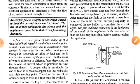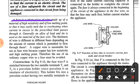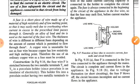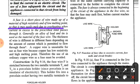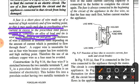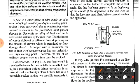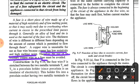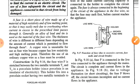A fuse is a short piece of wire made up of a material of high resistivity and low melting point — this is the important one — so that it may easily melt due to overheating when the current in excess of the prescribed limit passes through it. Generally, an alloy of lead and tin is used as the material for the fuse wire. The thickness of the wire is different in different fuses depending on the amount of current permitted to flow. A copper wire is unsuitable as a fuse wire because copper has low resistivity and a high melting point; therefore, the use of an ordinary copper wire as a fuse must be avoided.